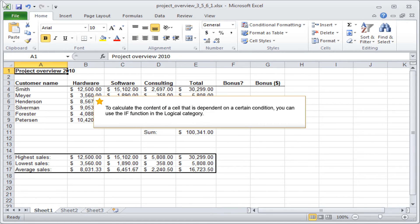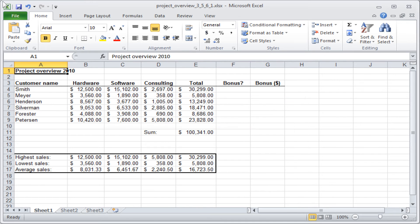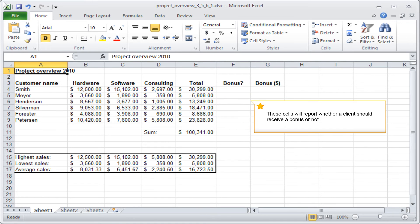To calculate the content of a cell that is dependent on a certain condition, you can use the IF function in the logical category. These cells will report whether a client should receive a bonus or not.